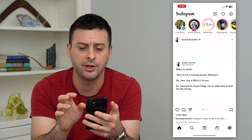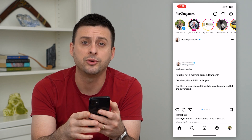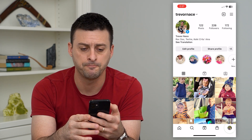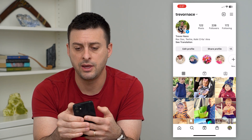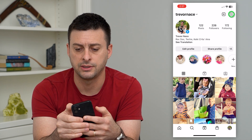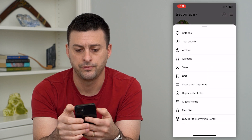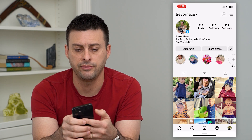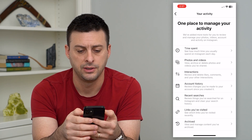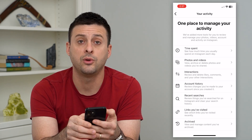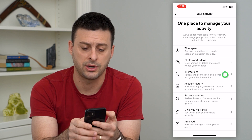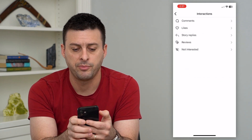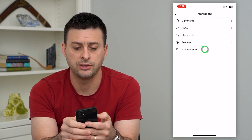Let's hop into Instagram here and tap on a profile at the bottom right, then the three lines at the top right. Let's choose Your Activity, and then we can choose Interactions. At the bottom, it says Not Interested.